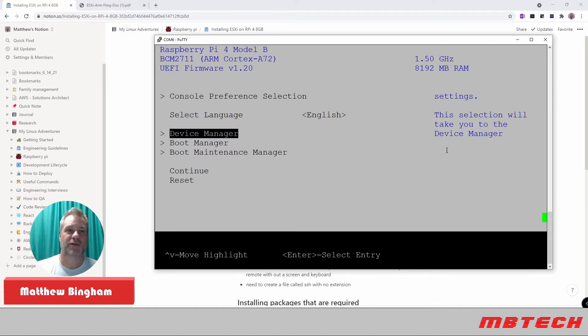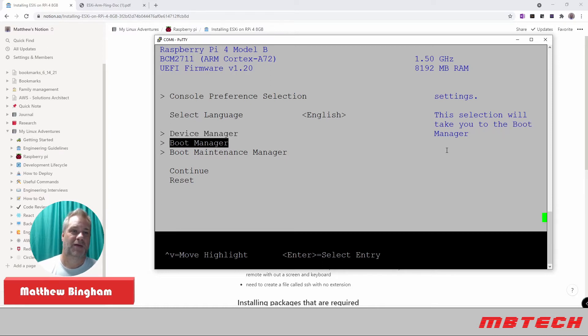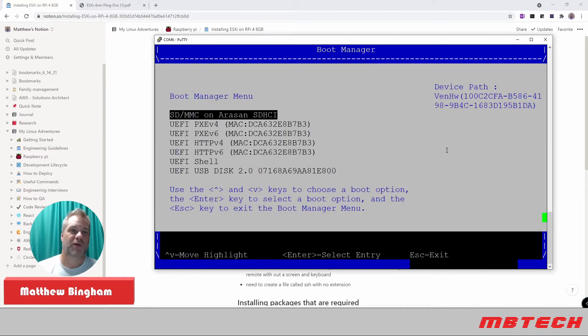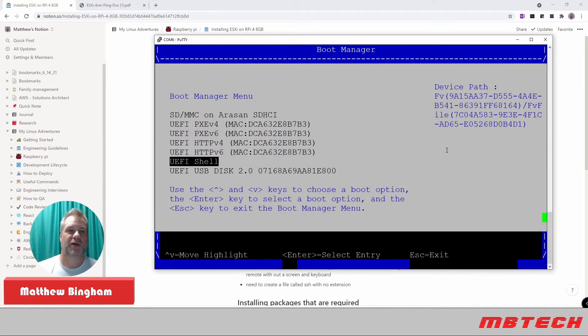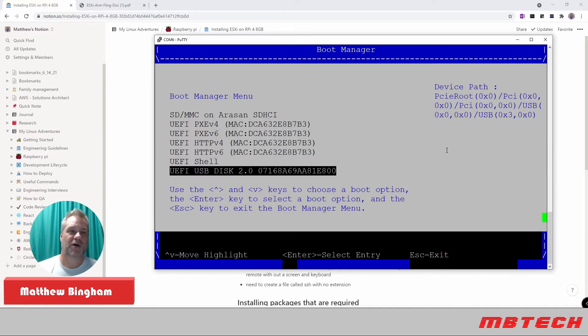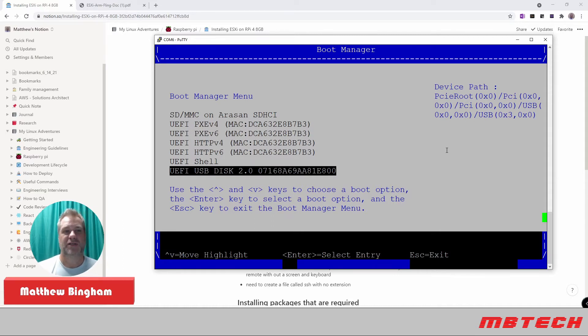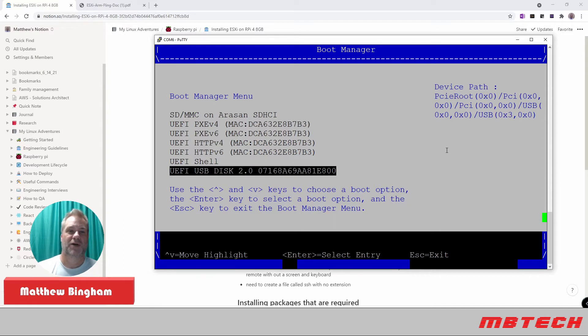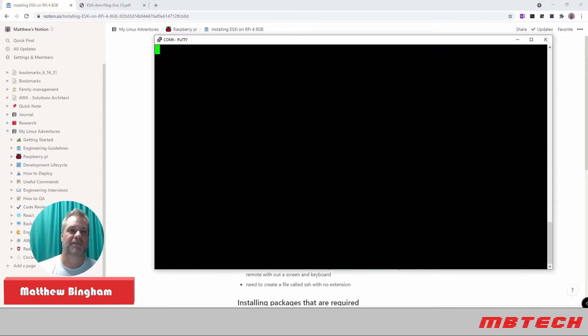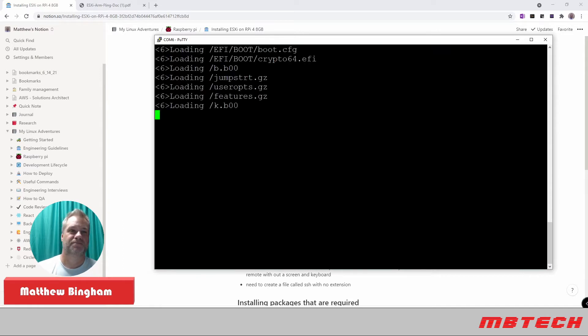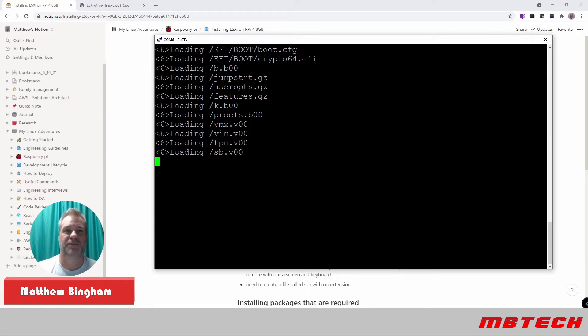Next thing what we want to do is go into our Boot Manager. And then from our Boot Manager, we want to make sure that we're booting off from our USB thumb drive that has the ISO that we downloaded and burned to the drive itself. So you select that. And it'll start loading that up.